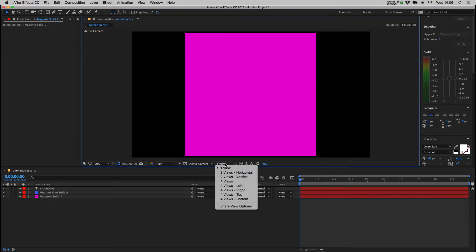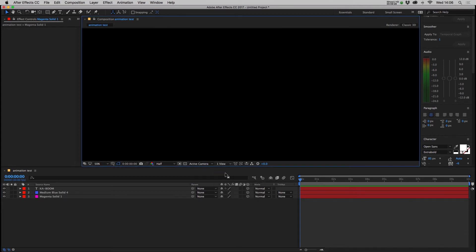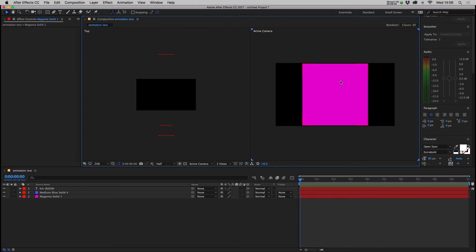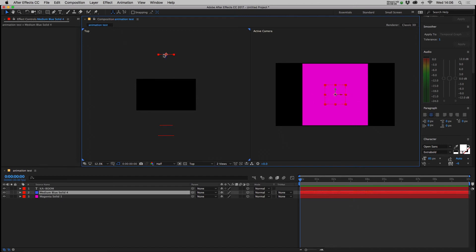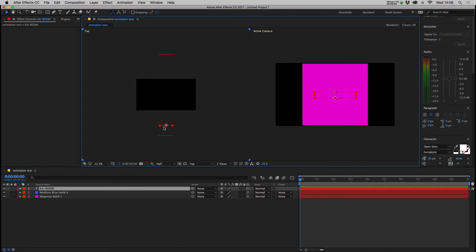So even though the magenta solid is at the bottom of our layer stack, because it's been pulled further forward on the z-axis it's the actual one that's visible. We can change our camera view in the composition window to show two camera views. So this is our active camera and this one shows you the layer order. So this is from the top viewpoint, the blue square's at the back, pink's at the front, and our text is in the middle.